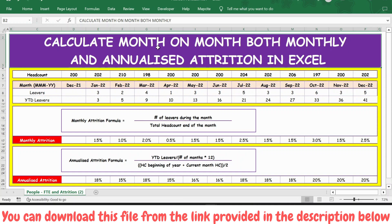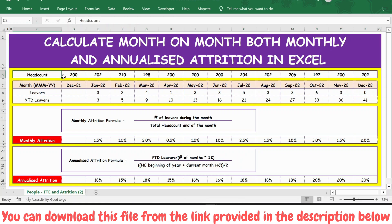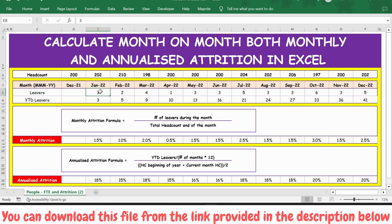In this video, let's see how to calculate month-on-month — both monthly and annualized — attrition in Excel. We have the details of headcount files starting from December 2021 until December 2022 for each month, and we also have the leaver details for each month starting from January 2022 to December 2022.